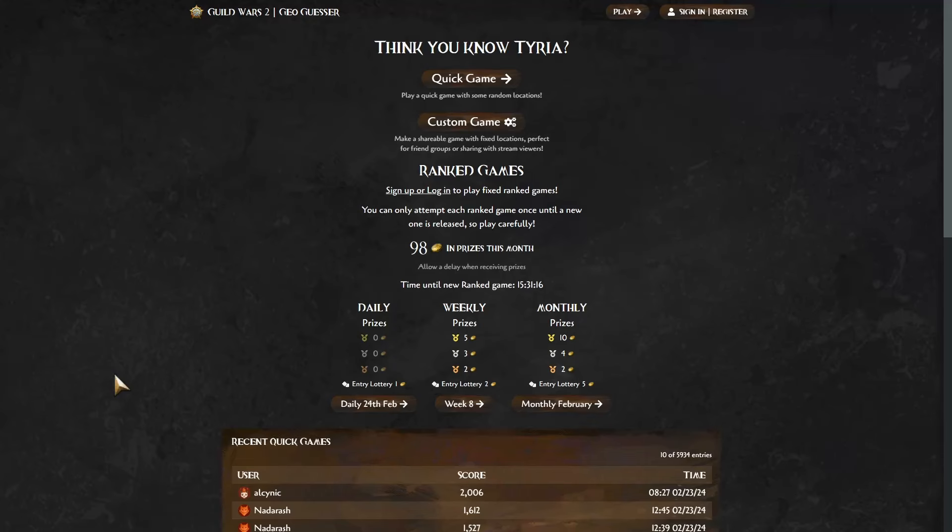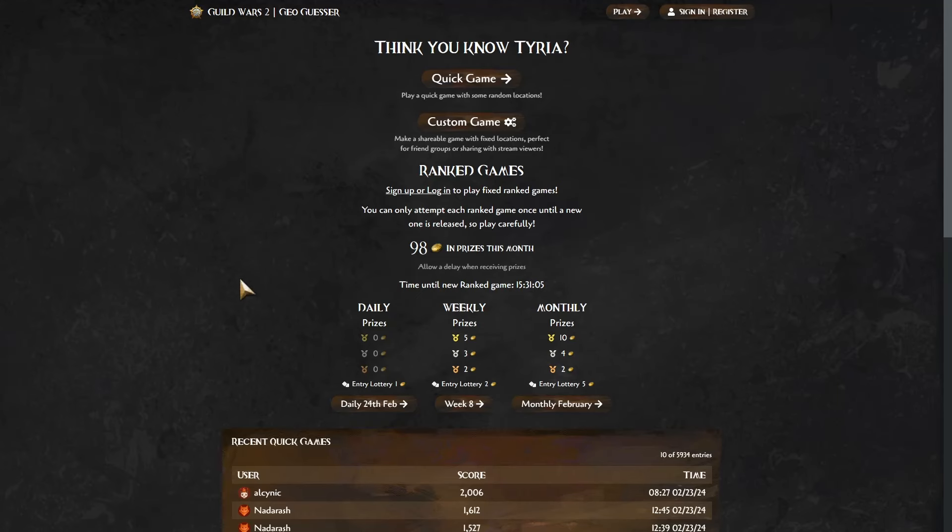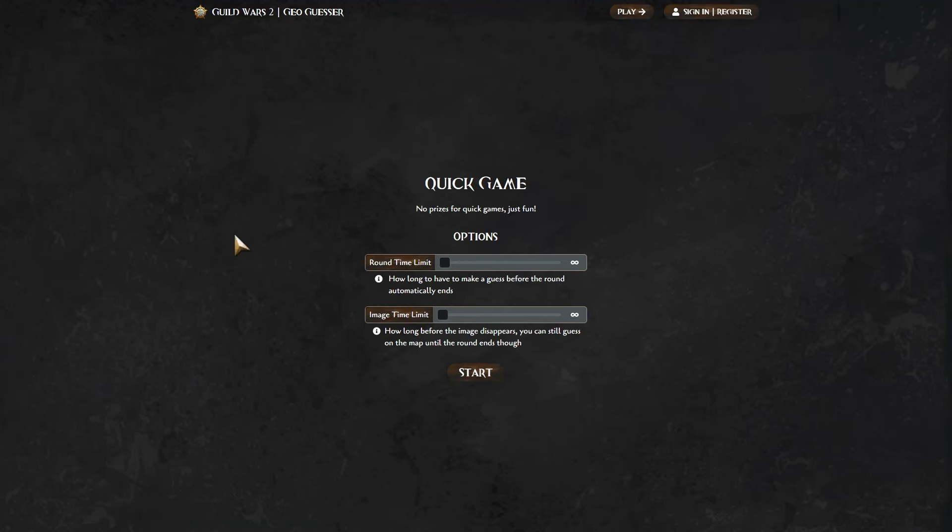So you may have heard of the Google Maps GeoGuesser. Well, guess what? There's one for Guild Wars 2. It seemed like a fun little thing to try here, so I thought I would give it a go. Basically, you just get shown a little screenshot of a place around the map of Tyria, and you have to try and guess where exactly the screenshot was taken from.